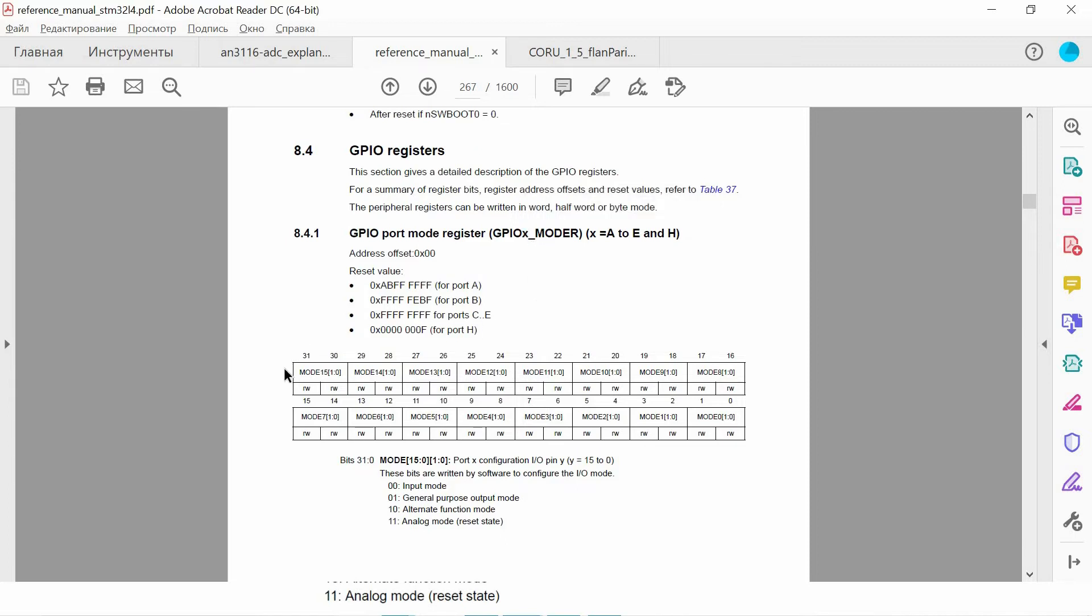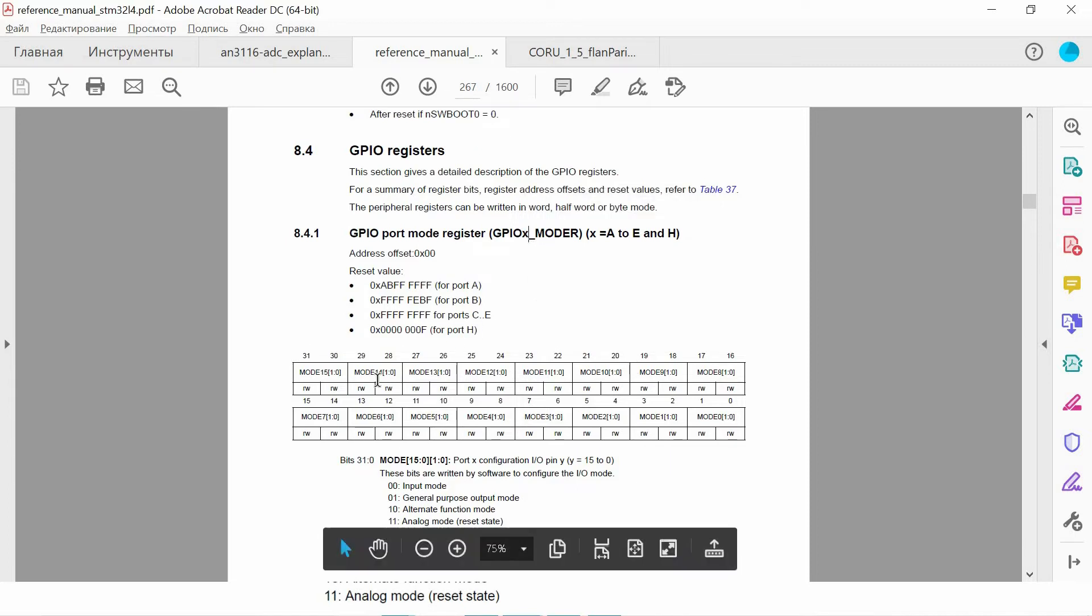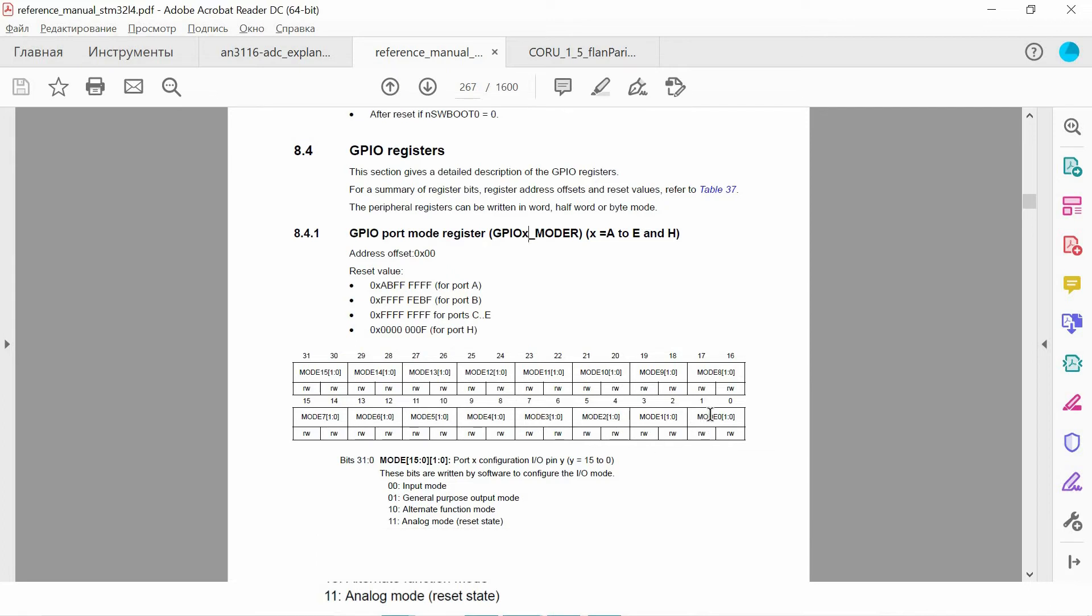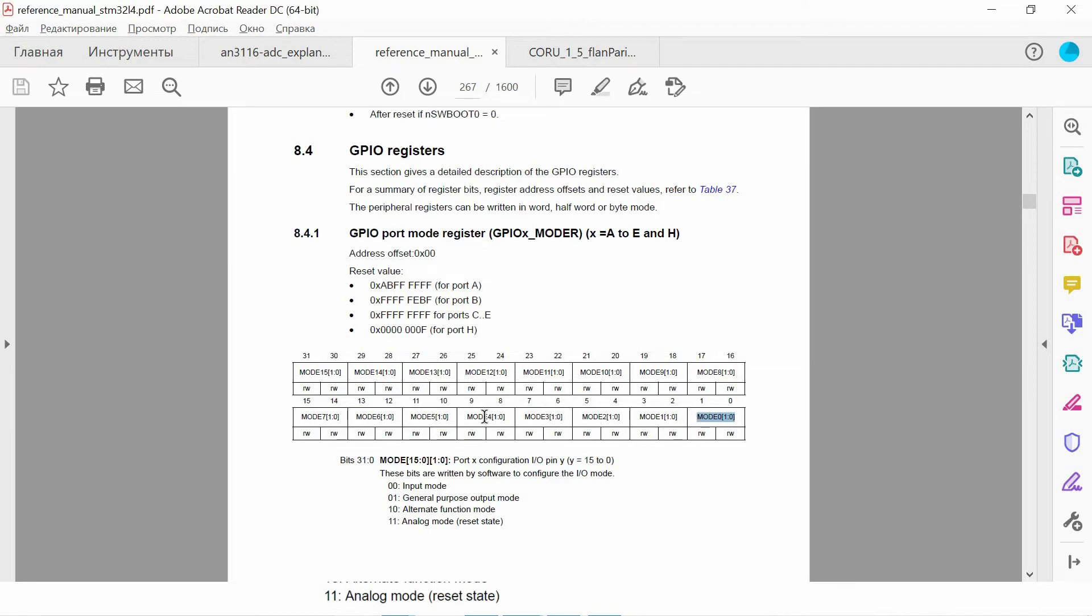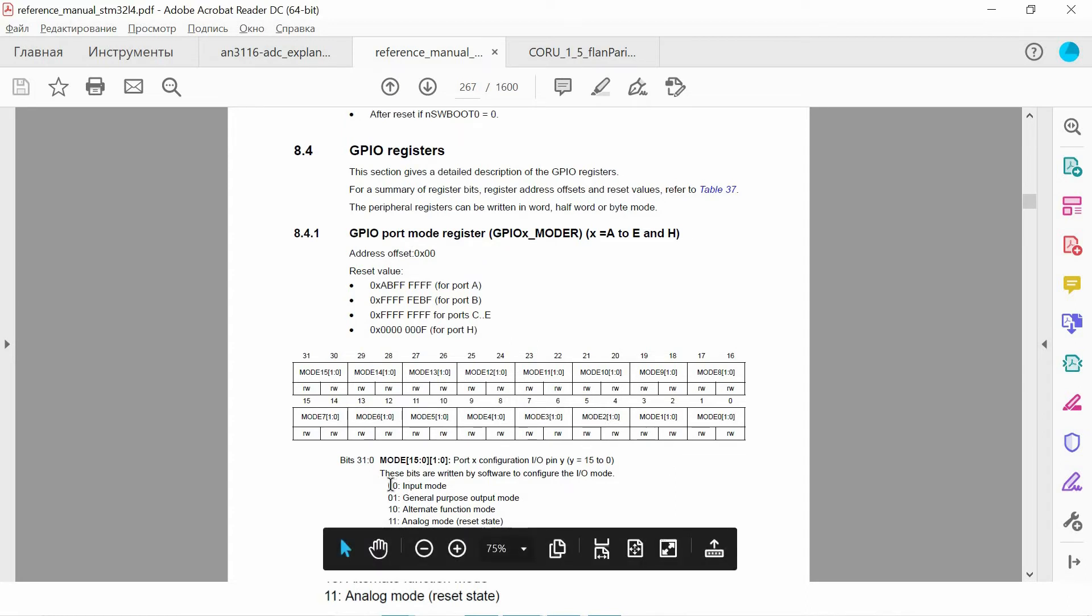In this register, for each pin we have two bits. So these two least significant bits are for pin 0, then we have pin 1, pin 2 and so on. If we want to configure a pin as an input pin, we have to write 0 0 to the corresponding bits.